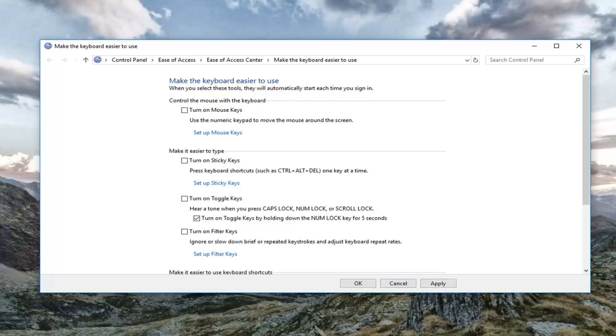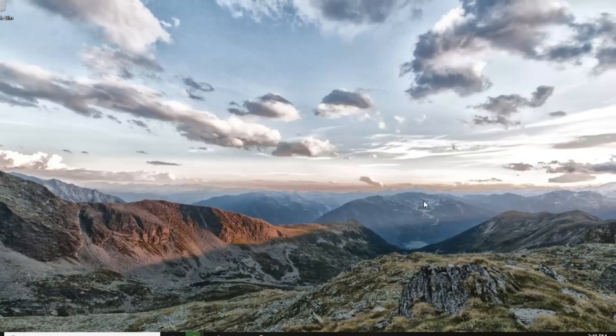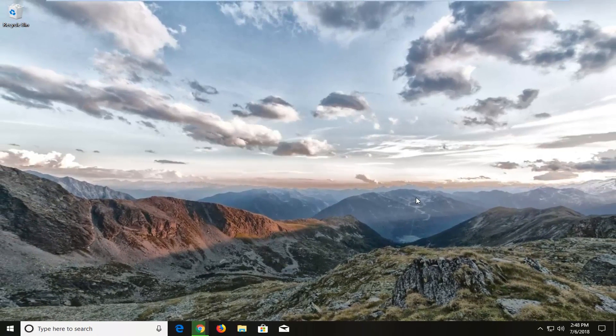Same will go for toggle keys as well. Once you're done, I would suggest restarting your computer and hopefully your problem has been resolved.